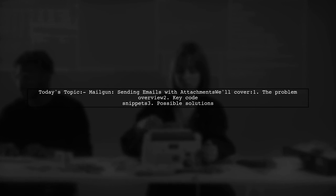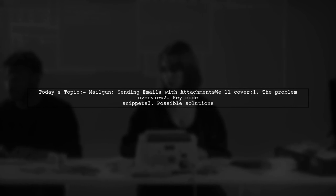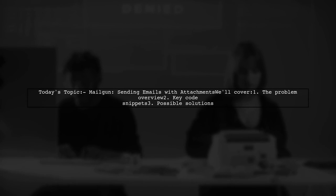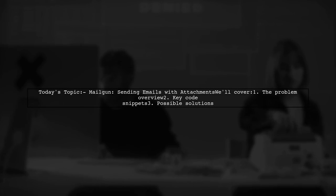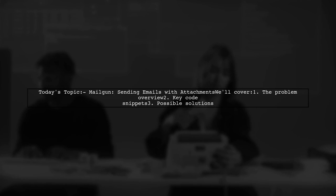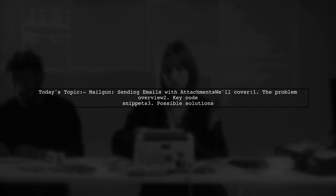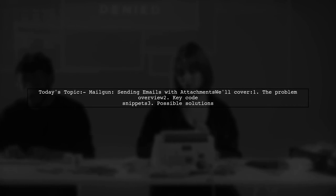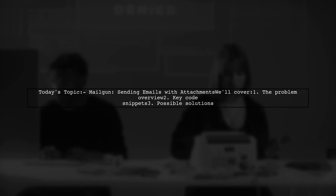Our viewer is trying to send an email with an attachment, but despite everything looking good in the logs, the attachment simply isn't being sent. Let's dive into the details of this problem and see how we can help.